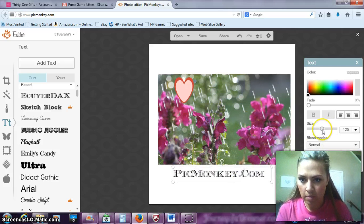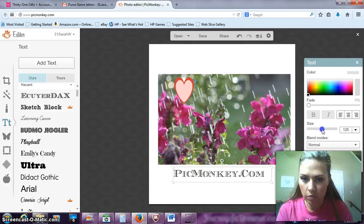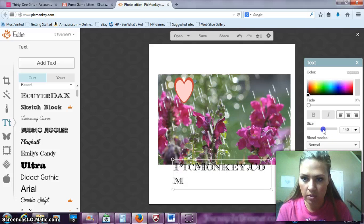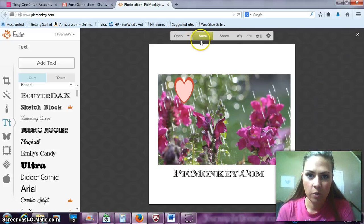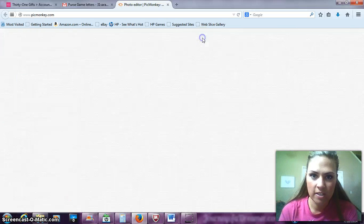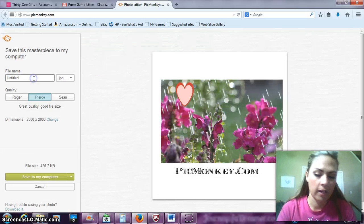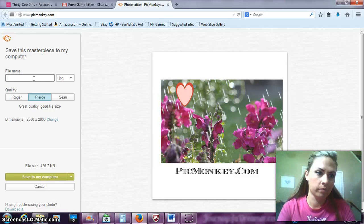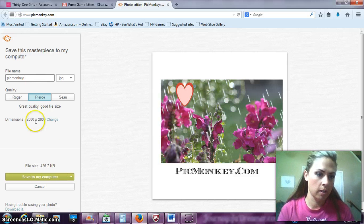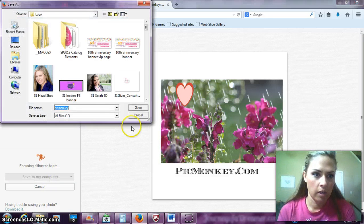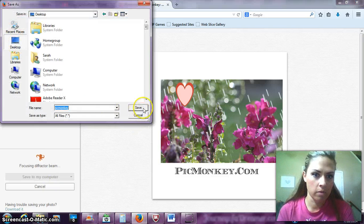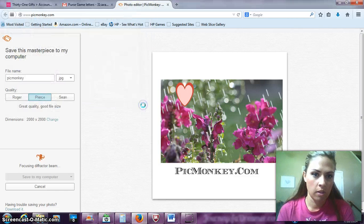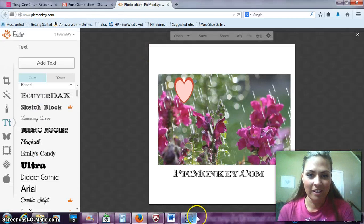And you can make it bigger if you want to. Just kind of play with those editing tools right there. And then when you're ready to save it, you just go over here to save. You've named the file, PicMonkey, and save to your computer. And let's just put it here. And you're good.